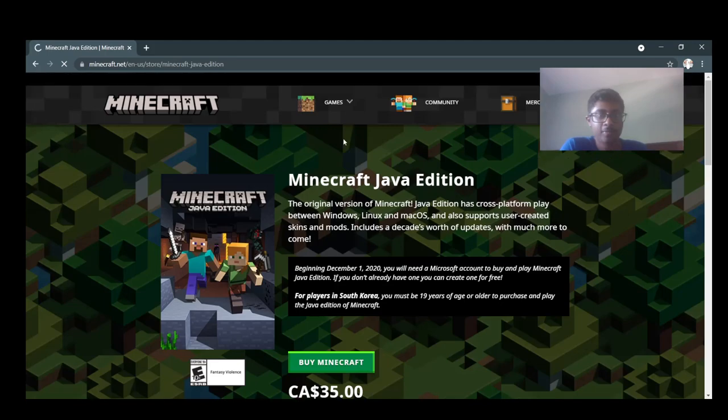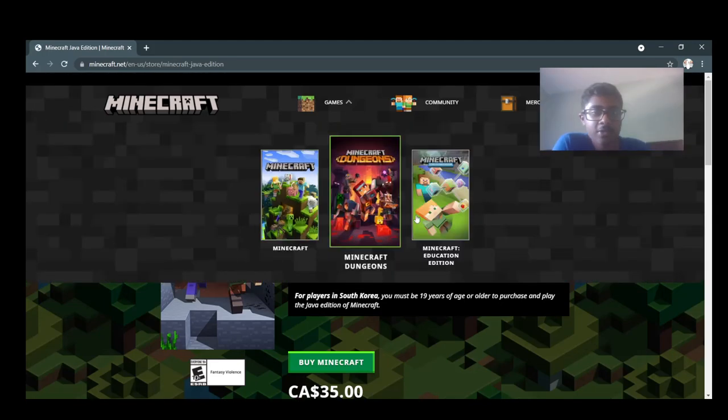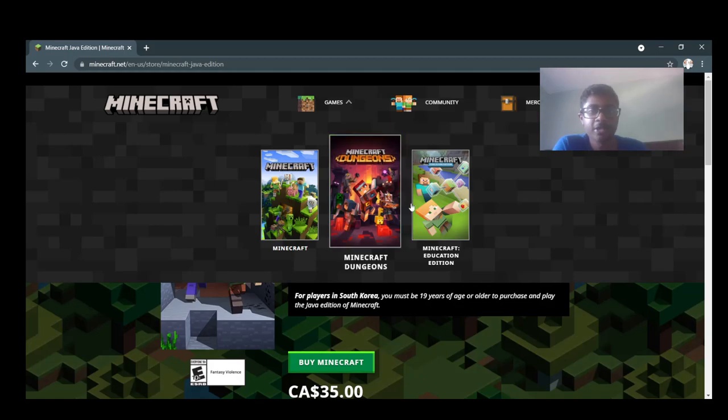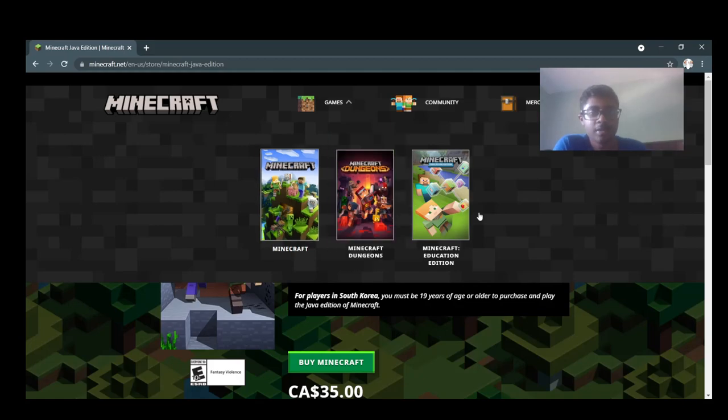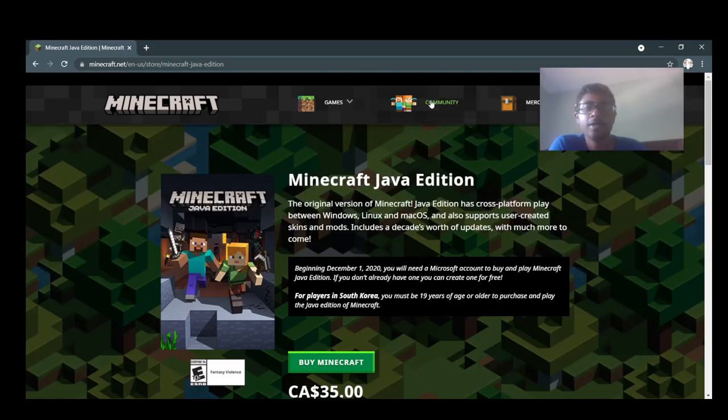There's different types here, Minecraft Realms, different Dungeons, a lot of adventure stuff that we can probably do soon. It's like a whole community, but all you have to do is log in.